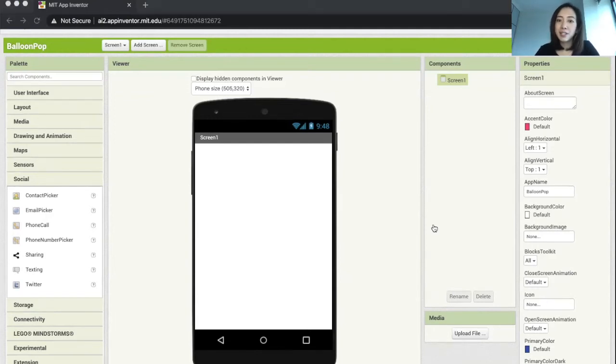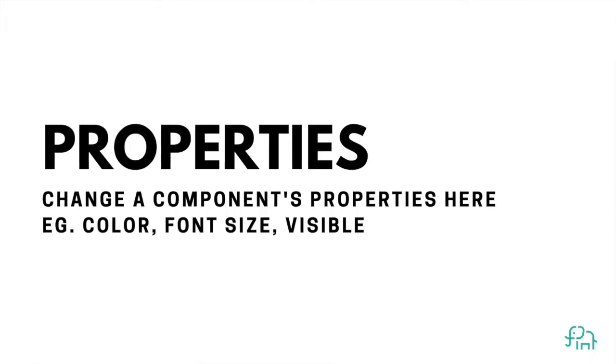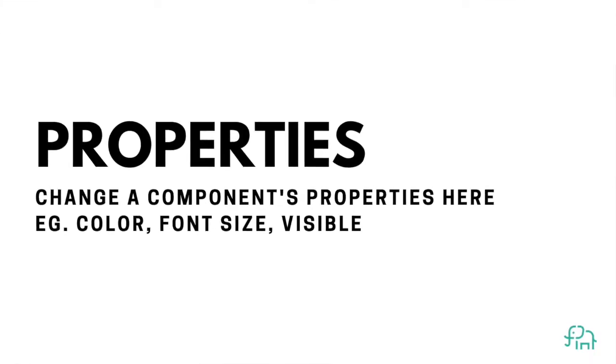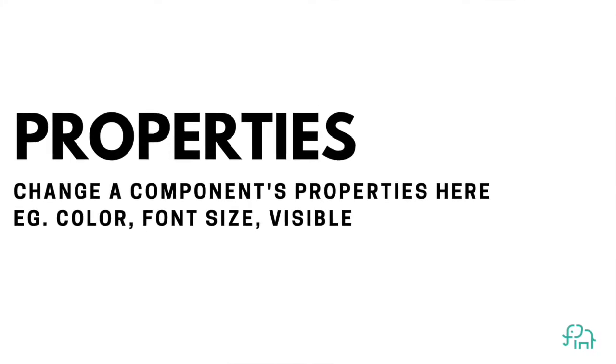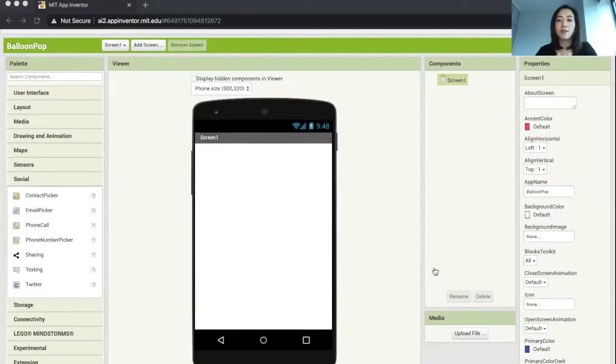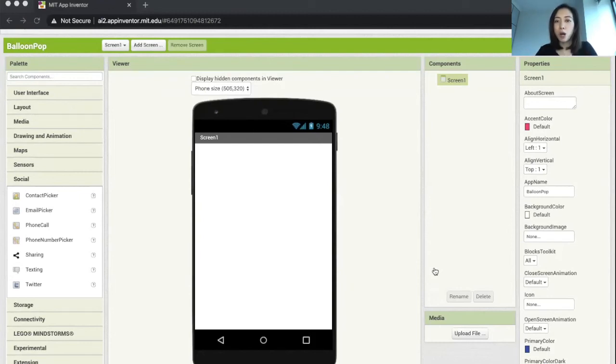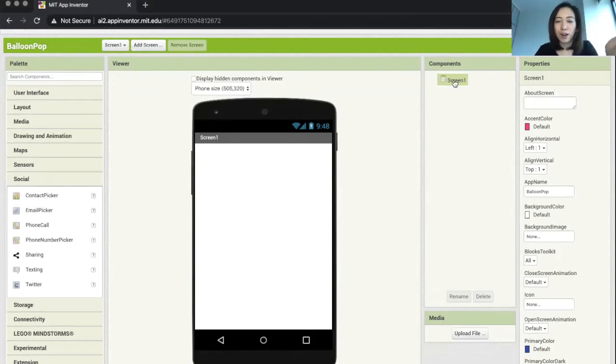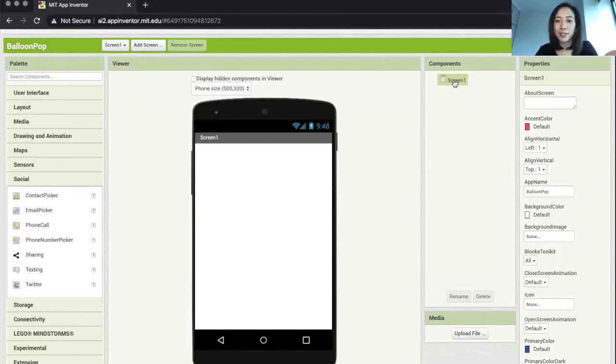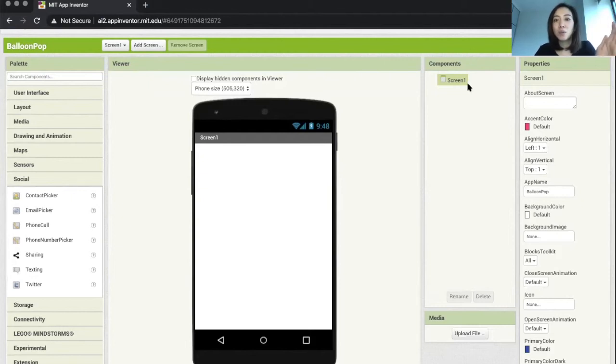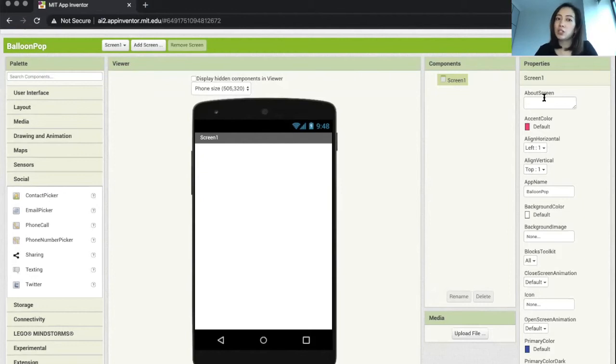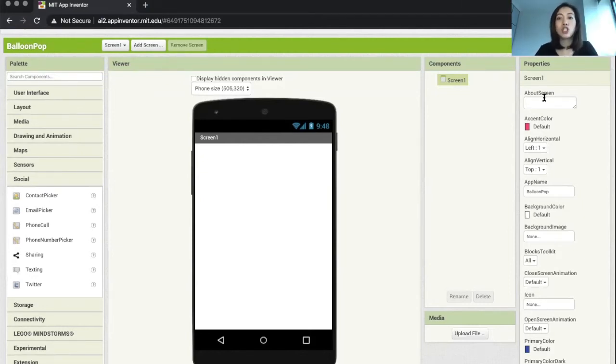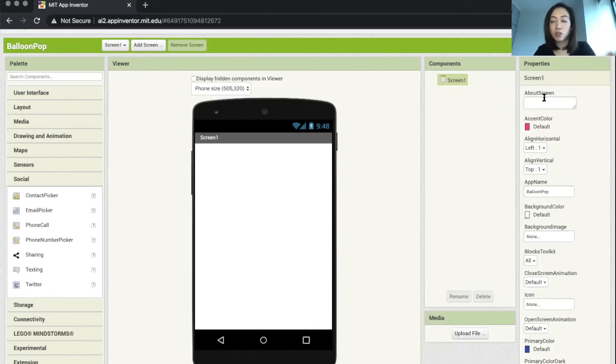Next we have our properties. The properties is where you can select a specific component and change its properties. Right now we only have one component on our screen, which is our screen one component. The screen itself is a component as well with App Inventor. Since it's already selected, you can see that we can change several properties underneath related to the screen.